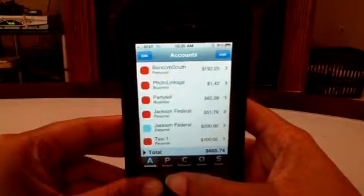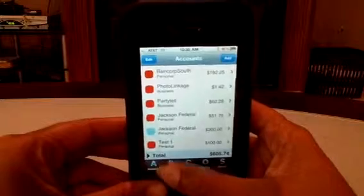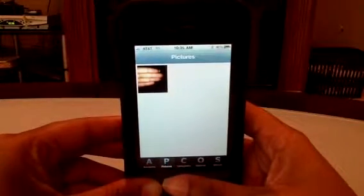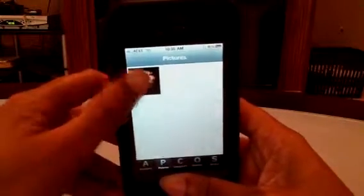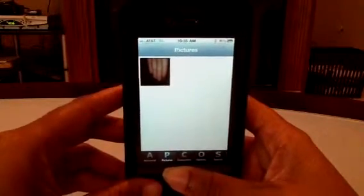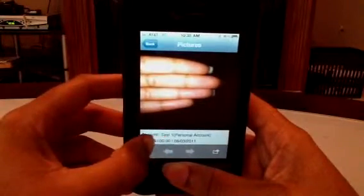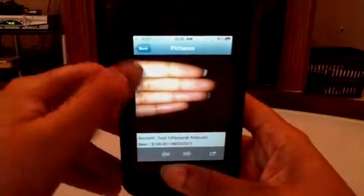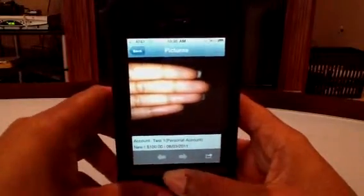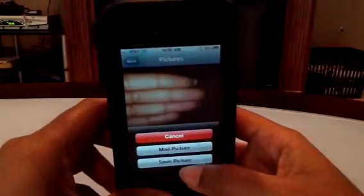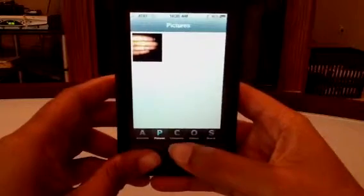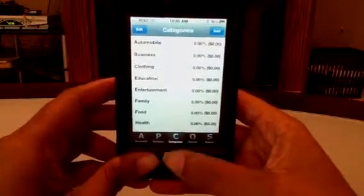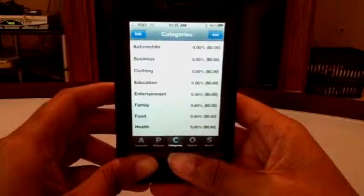As mentioned, you don't always have to go through the transaction to see your pictures. You can tap on the Pictures tab and there's your picture. Clicking on it shows the account it came from, the transaction name, the amount, and the date. You also have the option to save it or email it to yourself.